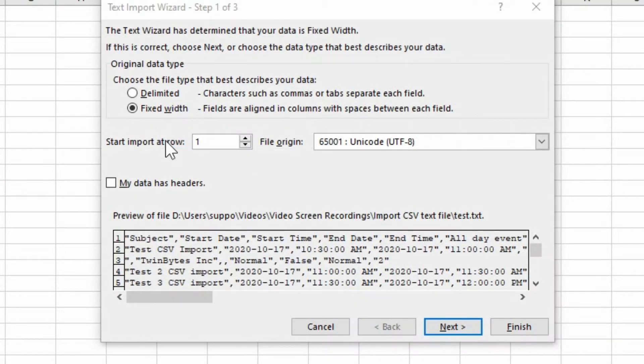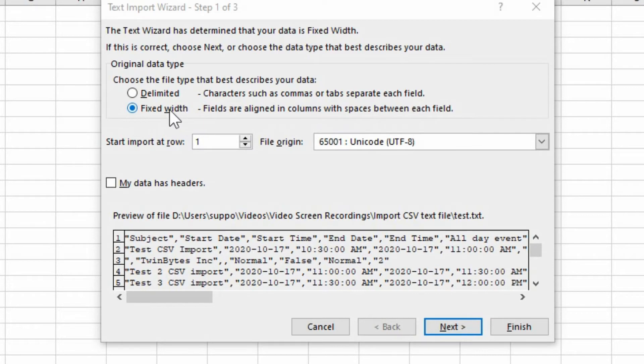And this is where we get into the import wizard. So you have quite a few options here. Fixed width is if you know that they're separated by a certain number of characters, but we're not having that in this case.